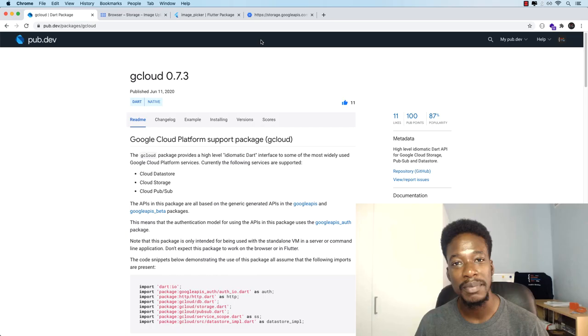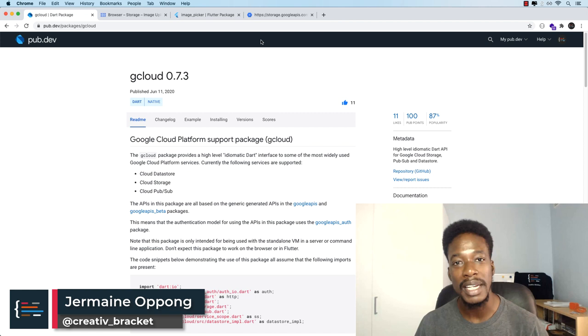Hello friends, Jermaine here and welcome to this video. We're going to be learning how to connect to the Google Cloud platform, in particular Google Storage.